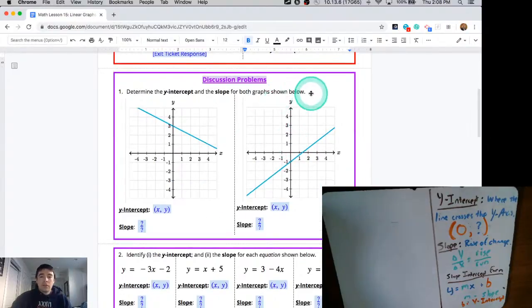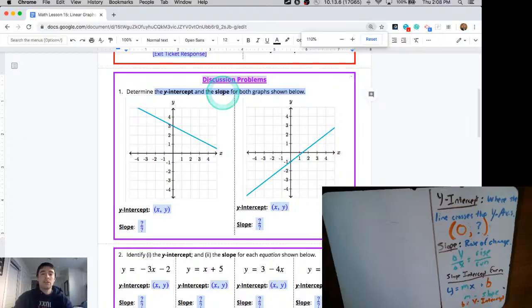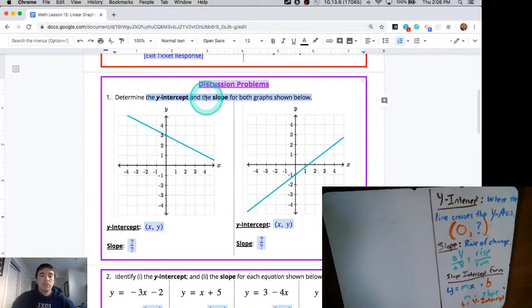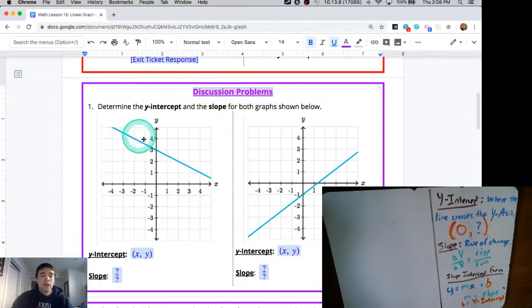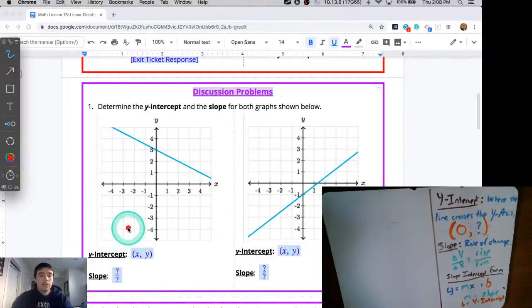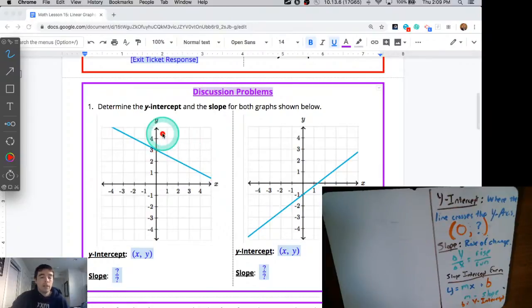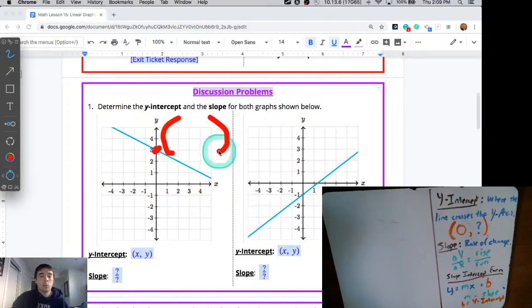For the very first problem today, you see they're giving you two graphs, and for each of these linear graphs — straight line graphs — they're asking you to determine the y-intercept and the slope. The first one we're going to look at is the graph on the left. They ask us to find the y-intercept, and it's important to understand that the y-intercept is where this blue line crosses with the y-axis — right where I've put that red dot on the screen. The coordinates for that red dot are what they're looking for.